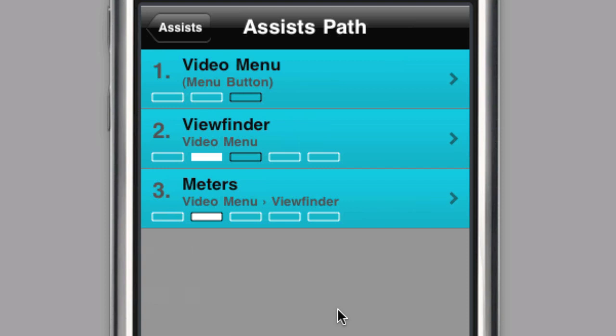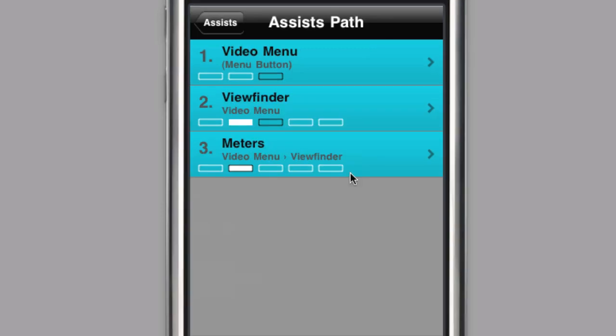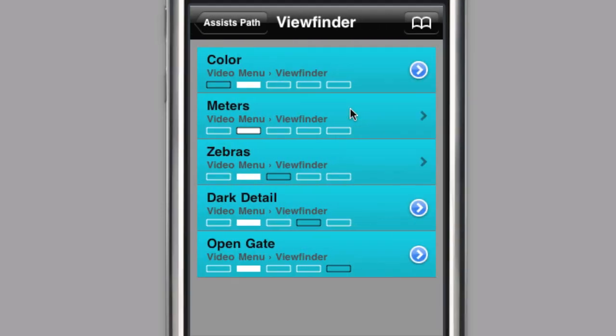The assist menu is inside the meter submenu, which is inside the viewfinder submenu, which is inside the video main menu. You can even jump to a submenu by tapping on it.